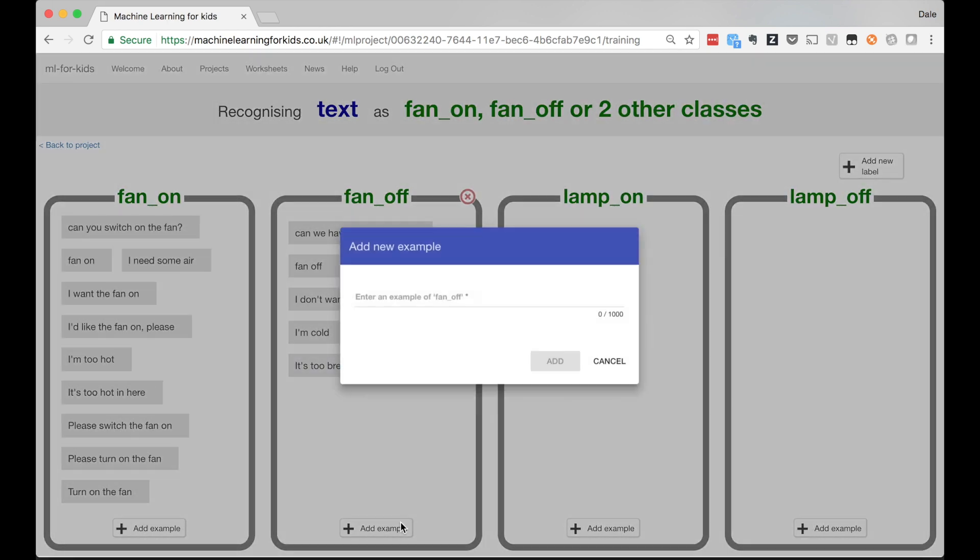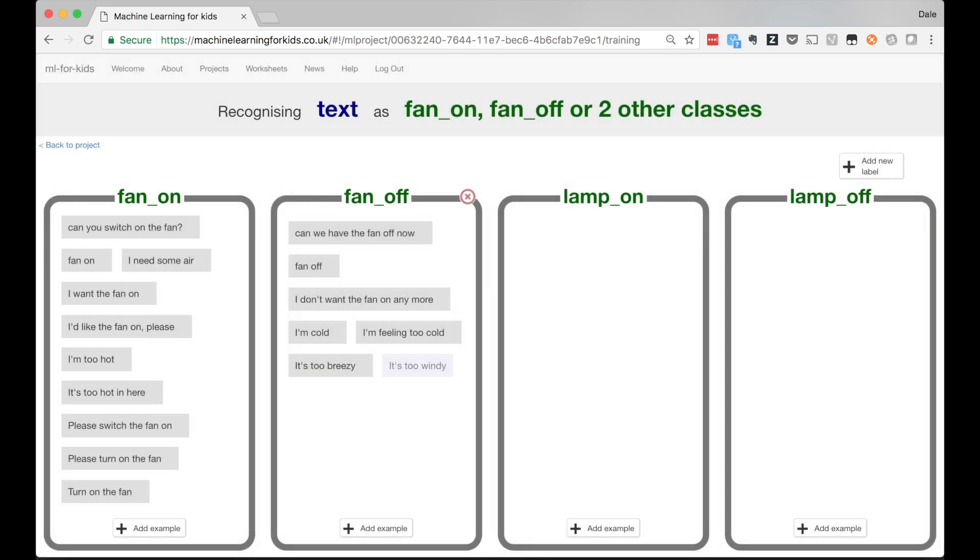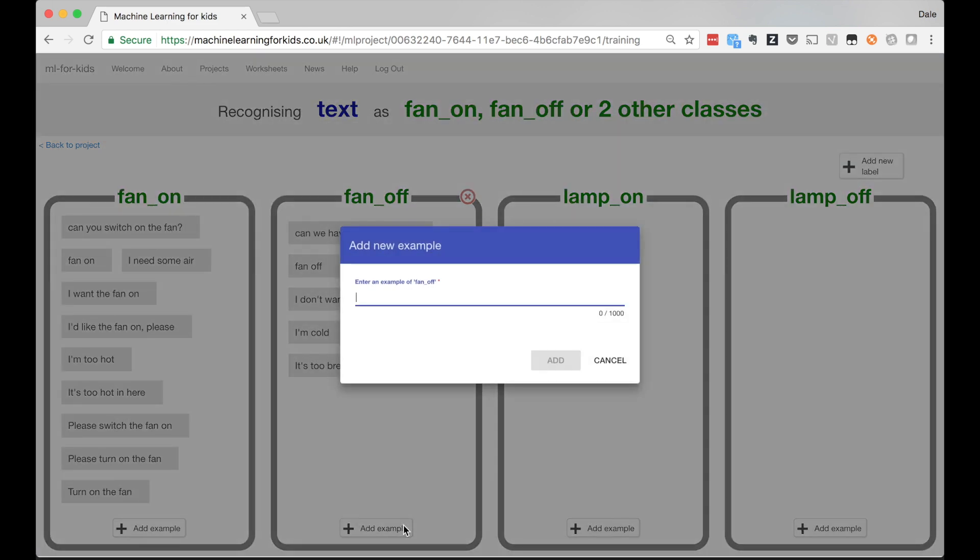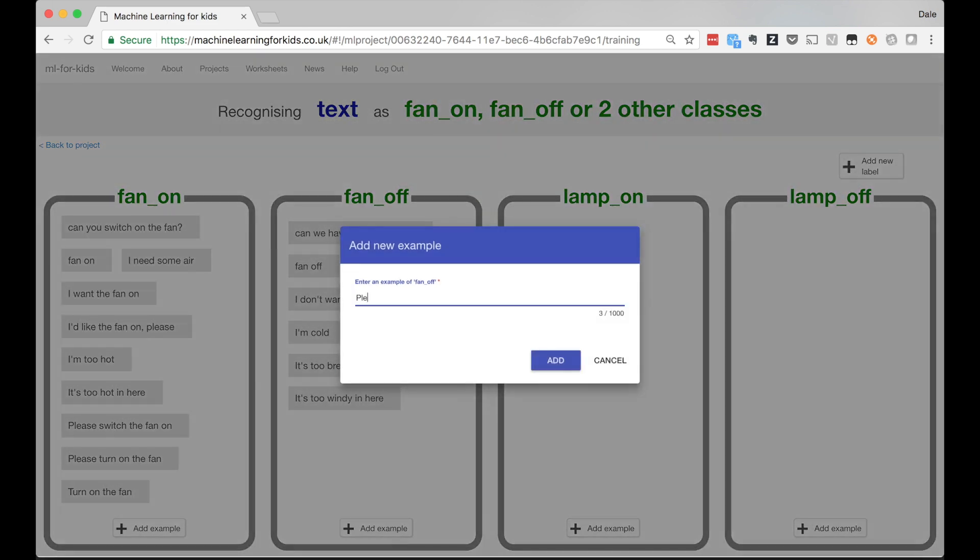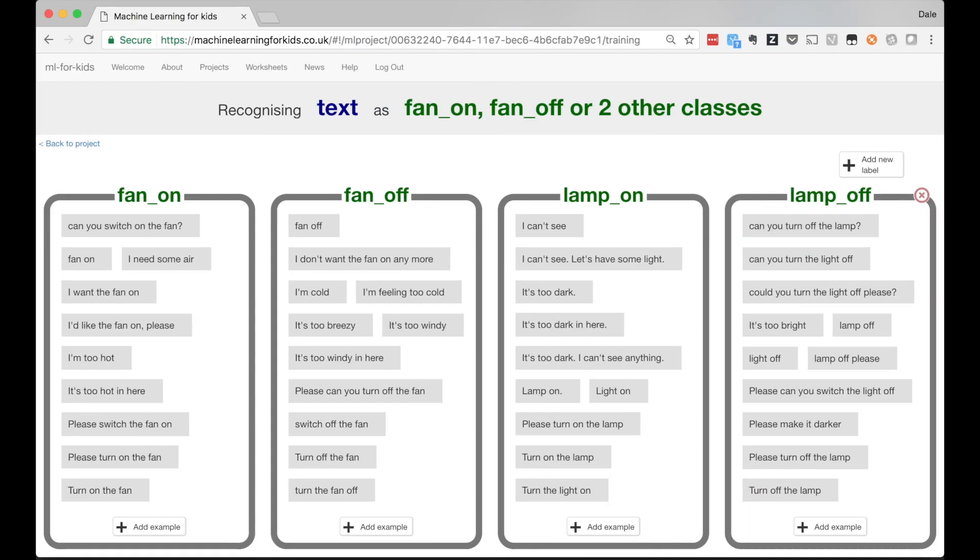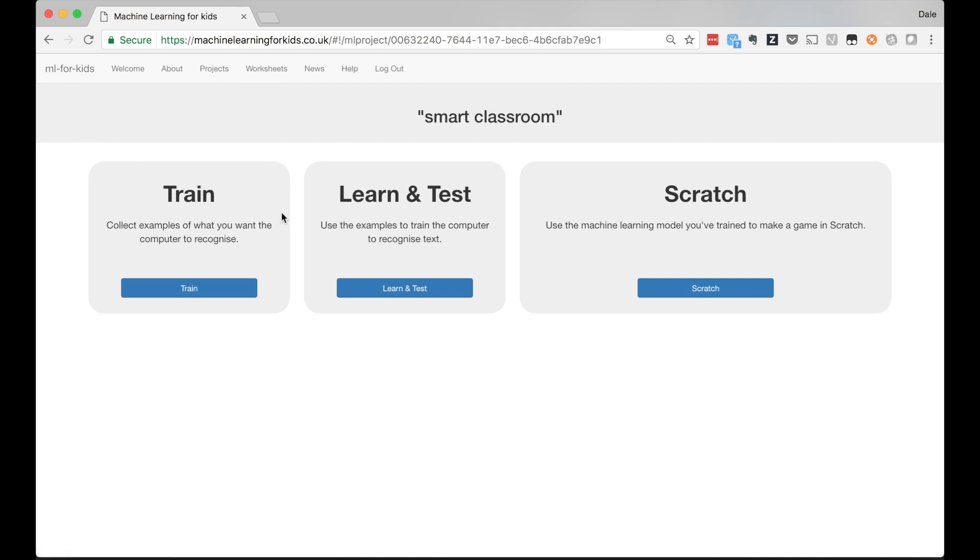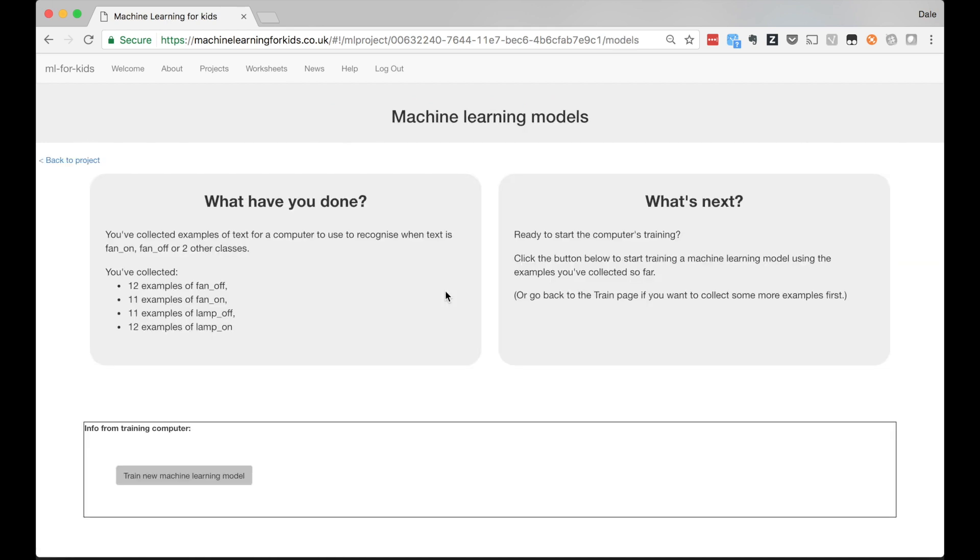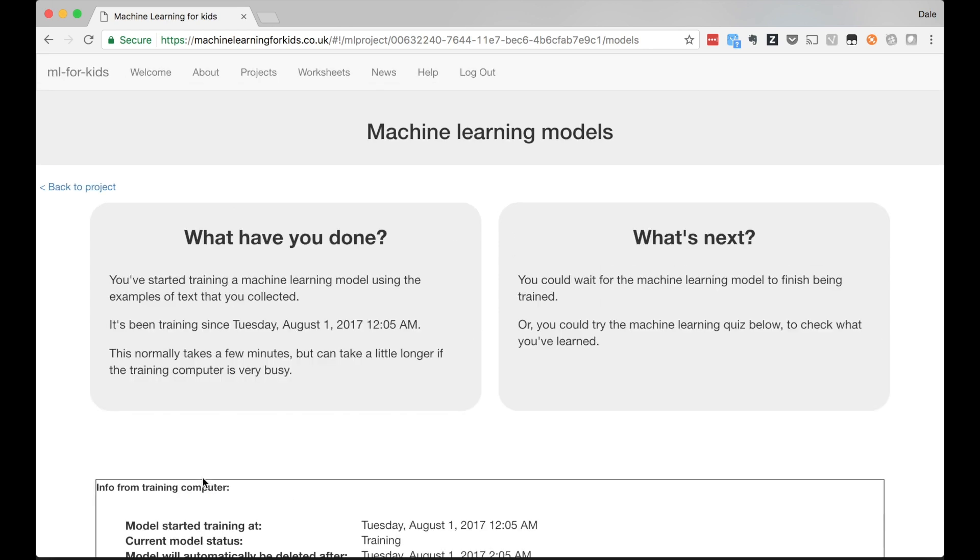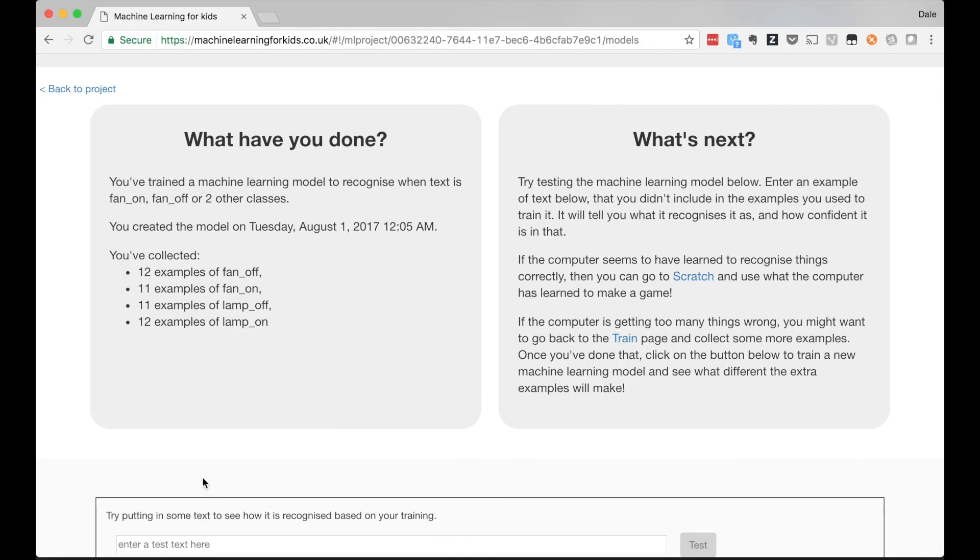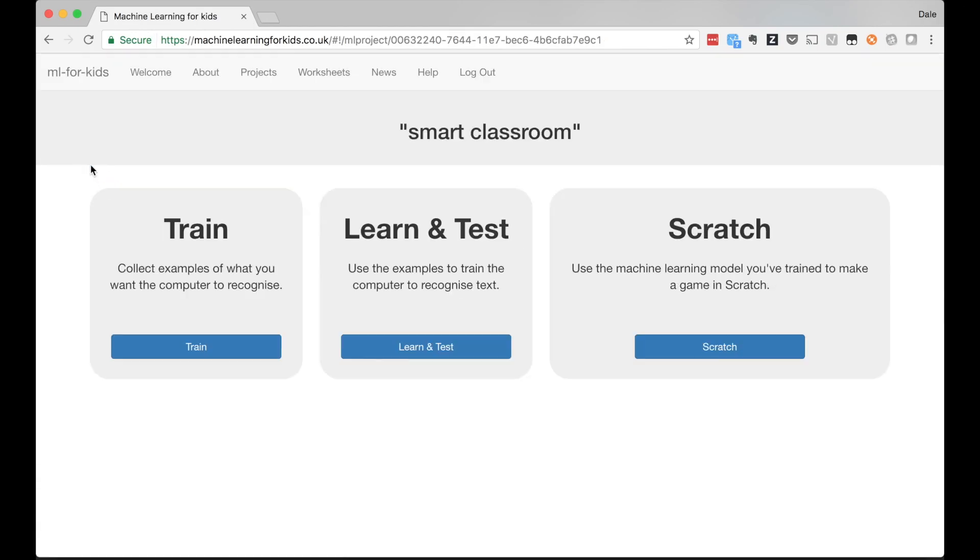The key thing is it's not about the final result but about the journey the kids get to go on. I often see that the first model they train isn't very good at recognizing commands, then they go back and add more examples and see how the next model is improved as a result. This iterative process, seeing the impact of additional training for themselves, helps them start to understand how this stuff works and how it behaves.